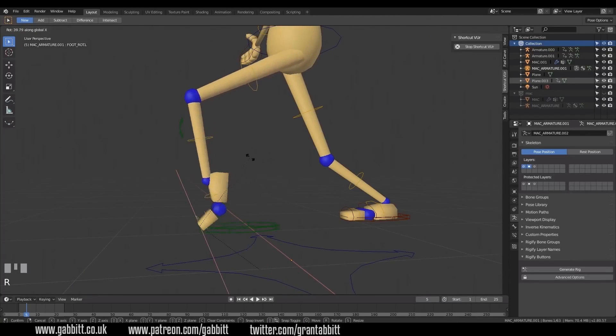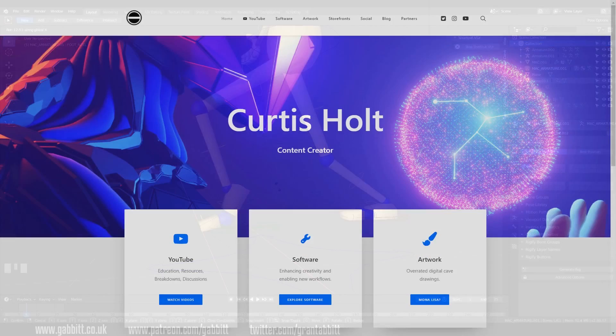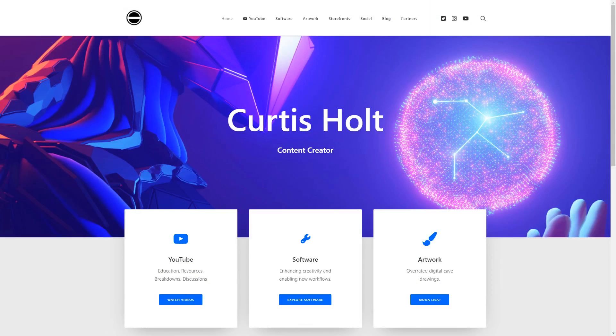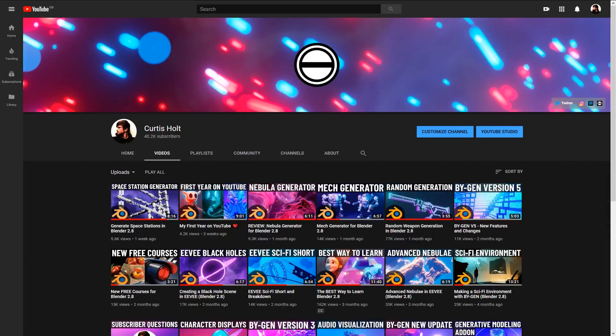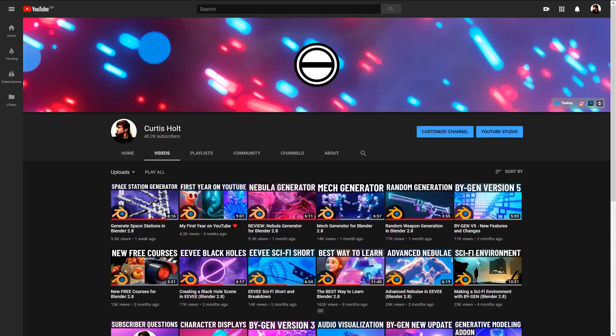So that about covers it for this video. Everything said in this video, along with all the relevant links, can be found in the associated blog post on my website. Links to everything can be found in the description. So if you found this video useful, be sure to subscribe and follow me on social media so you don't miss out on future content. You can also join our Discord server to take part in discussions and share your work. So thanks for watching, have a great day, and I'll see you next time.